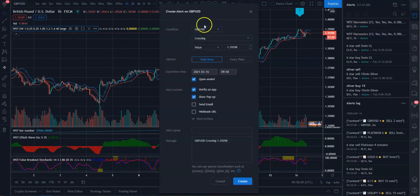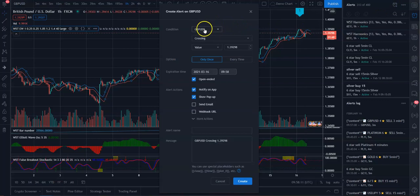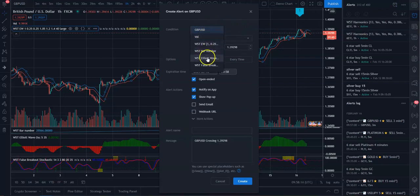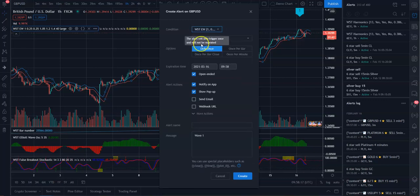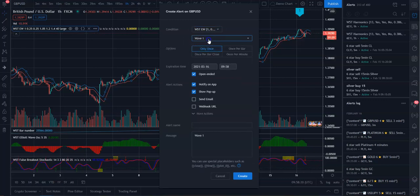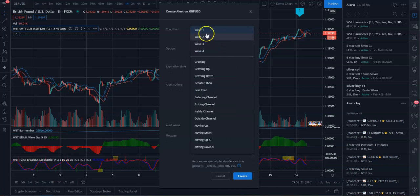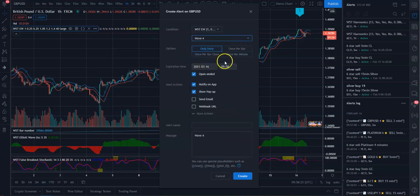you want to come down here to condition. And you want to go down to the Elliott Wave. And then underneath the W5TEW, you can then see your wave 1, 2, 3, and 4. So then you just select that in.